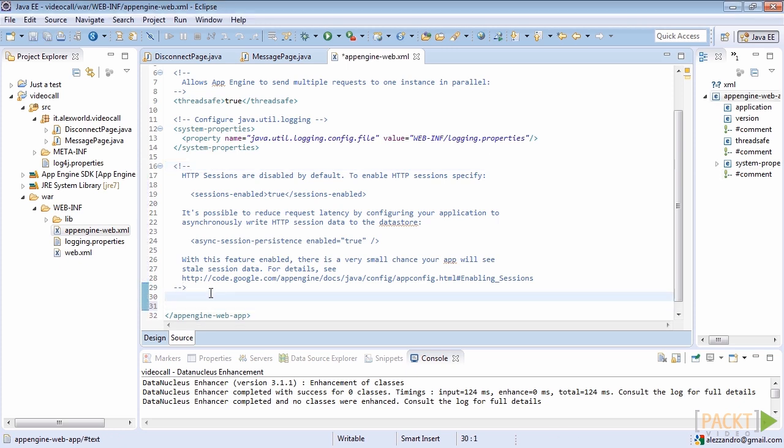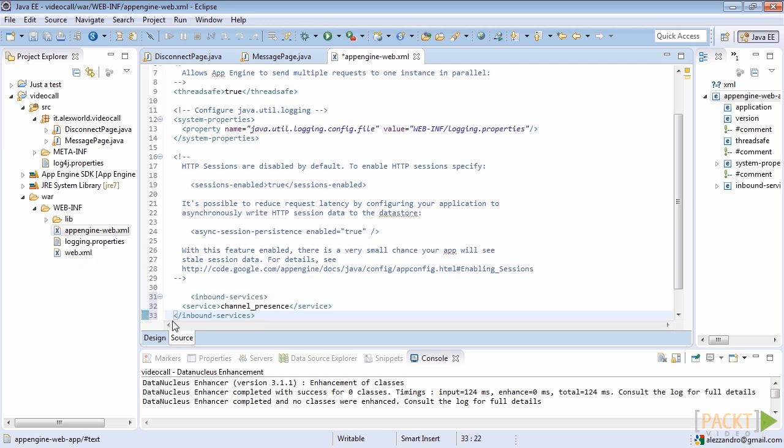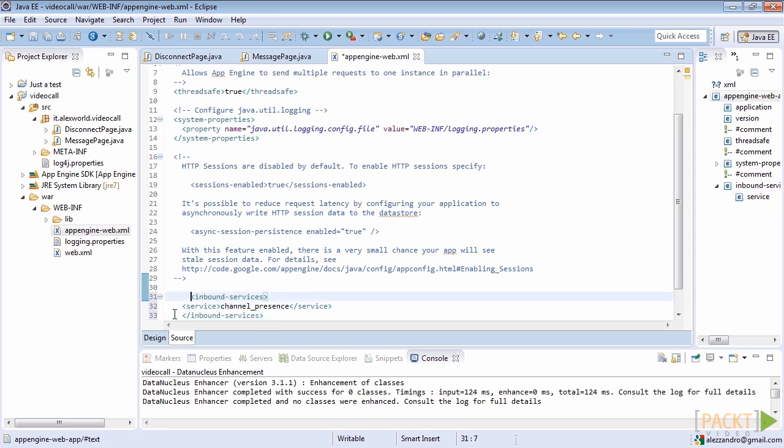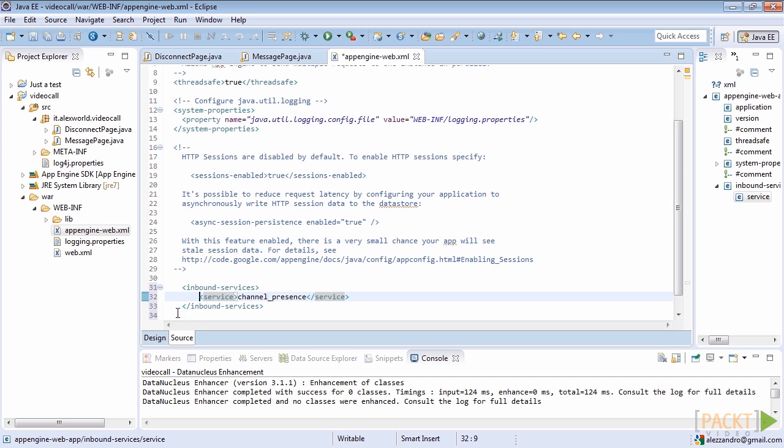At the end of the file, we can thus declare the disabled feature that we want to use. The channel presence option. To do so, open an XML tag named inbound-services. Then open a new tag named service and write the name of the service. In this case, channel underscore presence. Now close both the tags. We're done. Now the platform knows which service we need to correctly execute our application.